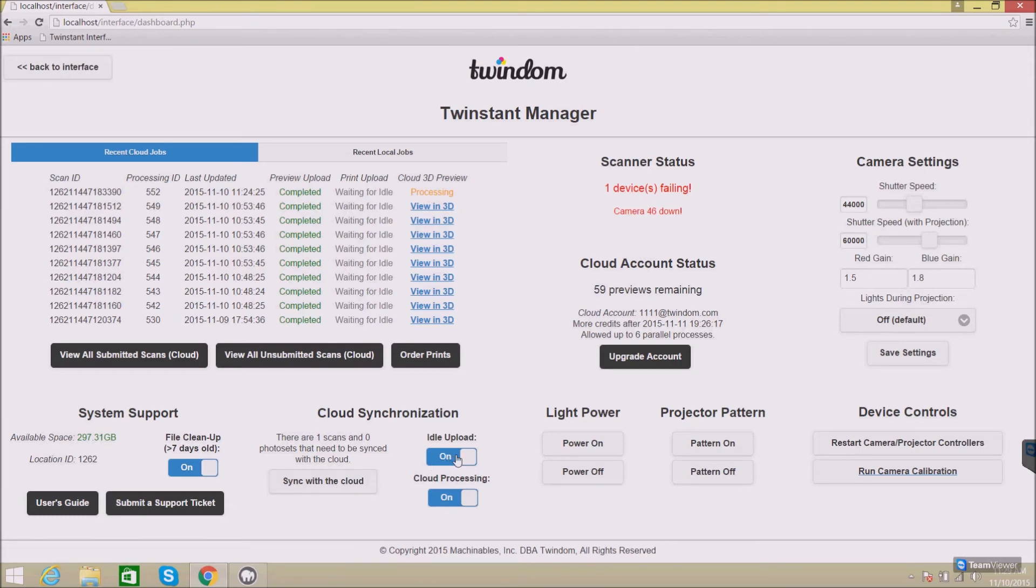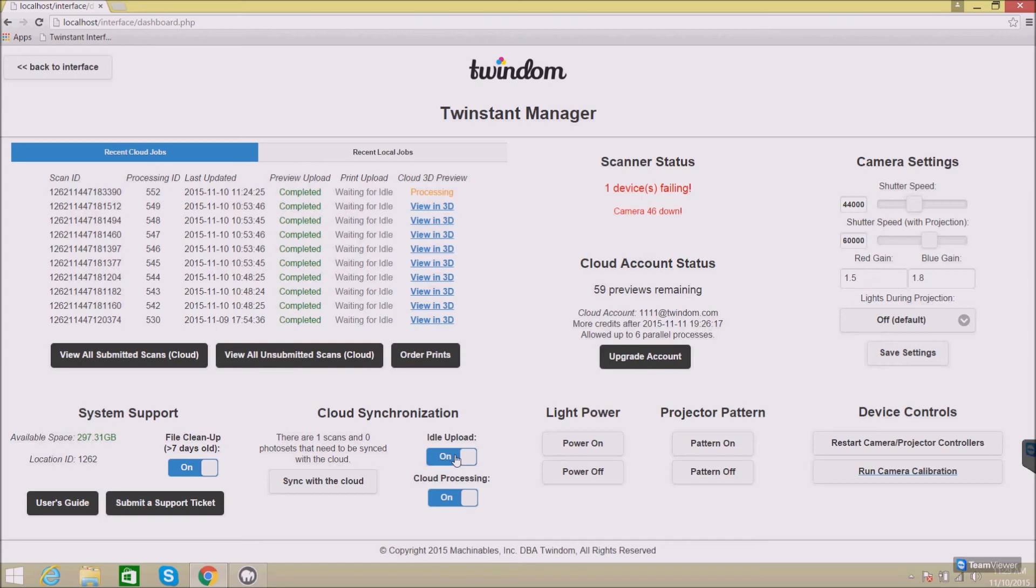Idle upload gives you the option of uploading full resolution photo sets or not. If this is turned on, in the background, when you're not using the scanner, it will upload this full resolution photo sets. If this is turned off, it won't.